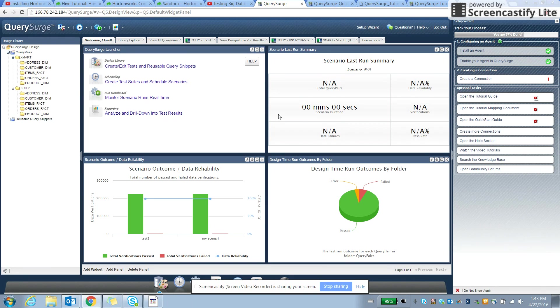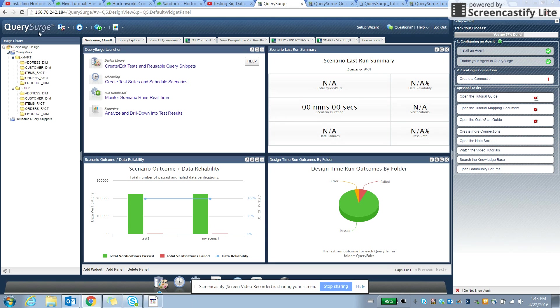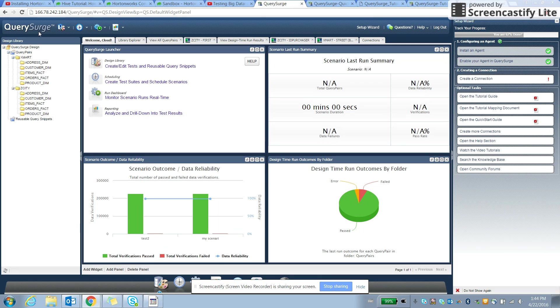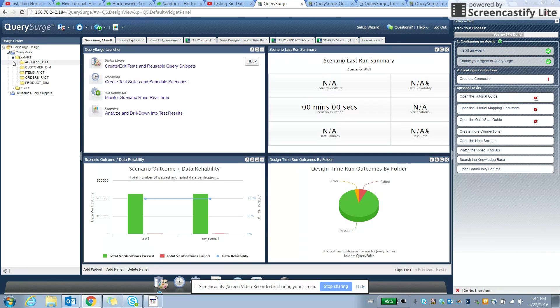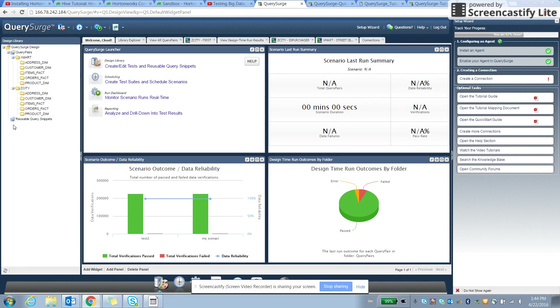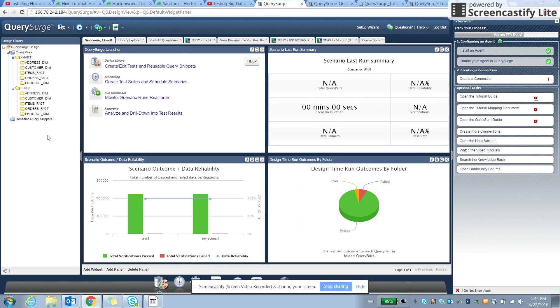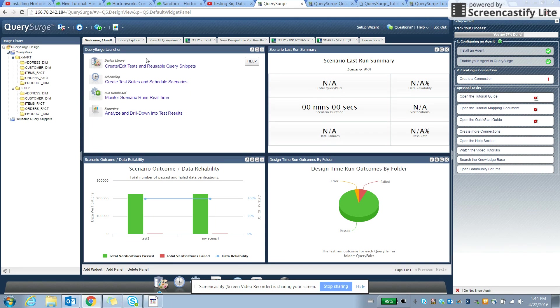The tool is for data migration testing that will test migration of two different data connections and data within the connections at table level, row level, and column level. So let's take a look quickly how it works and see what we can do from the tool.